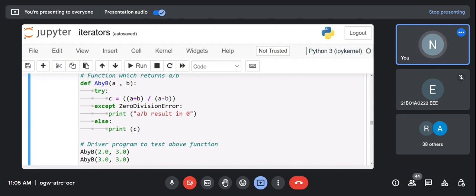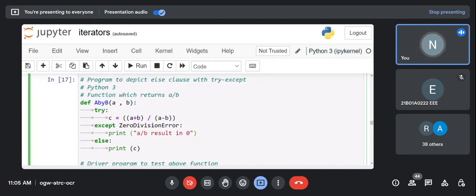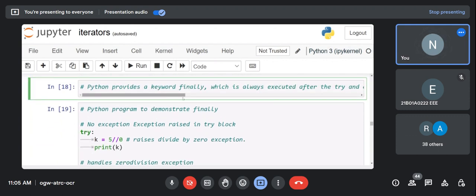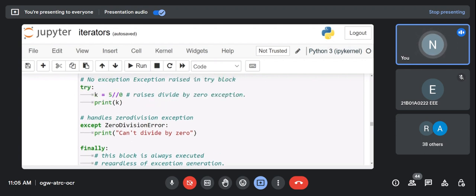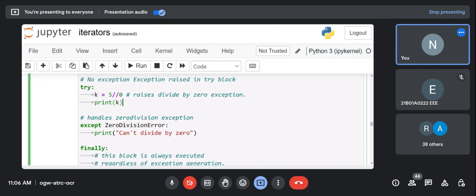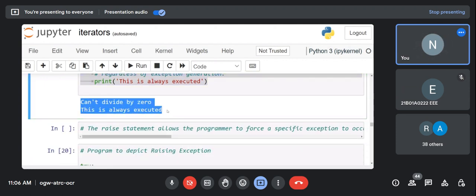The finally keyword example: 'try: k = 5 // 0; print(k); except: ...; finally: print("this is always executed")' — since 5//0 is a ZeroDivisionError, the except runs and finally always prints 'this is always executed' regardless.